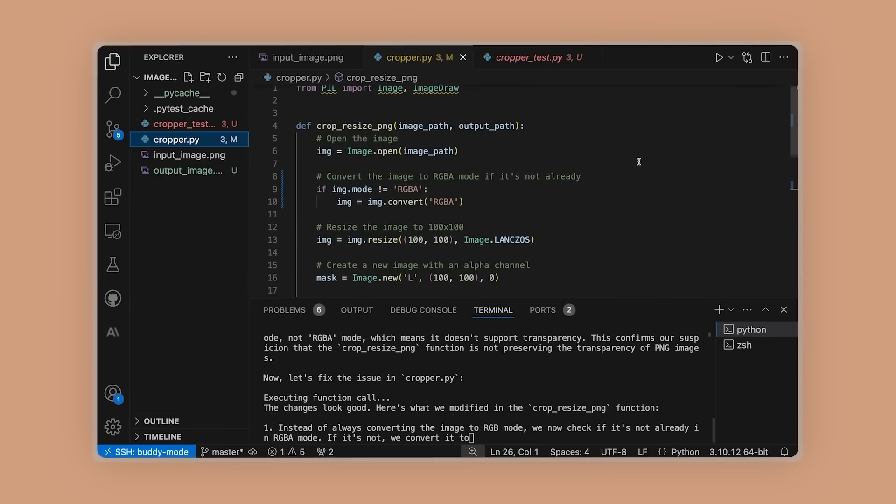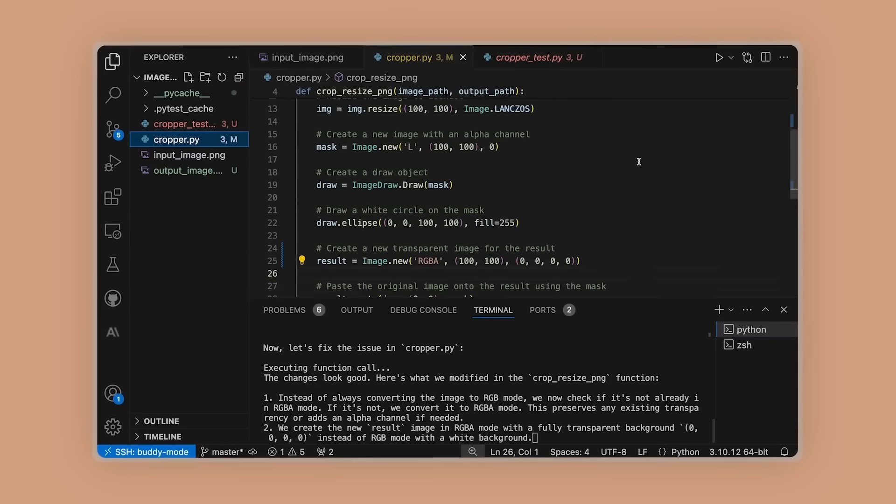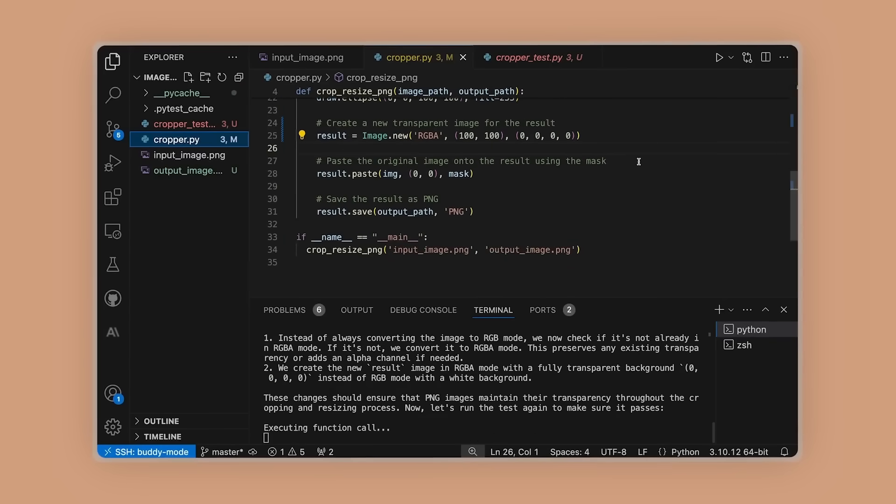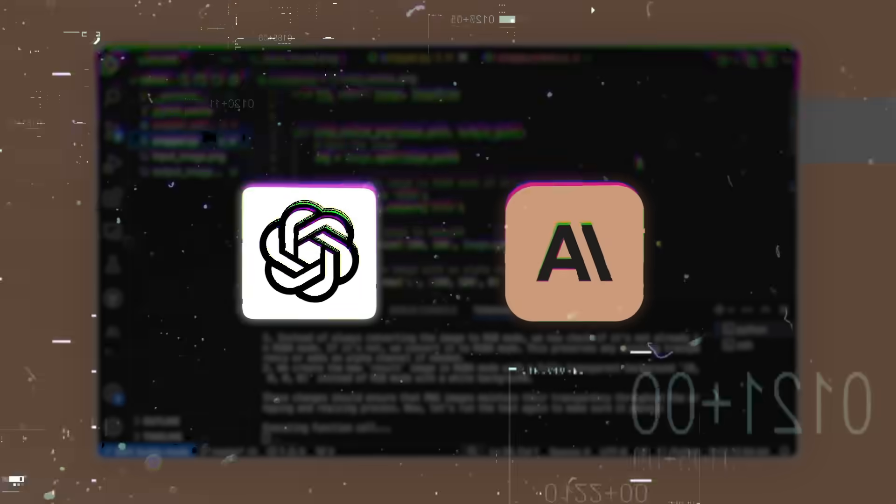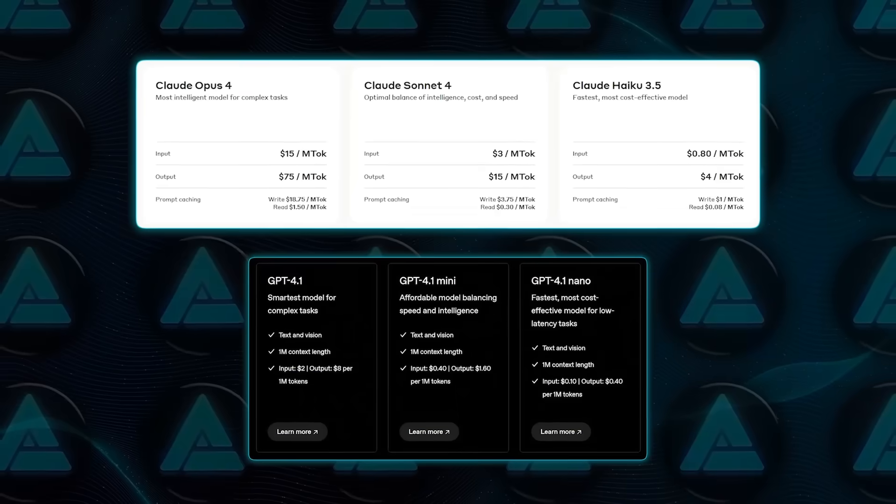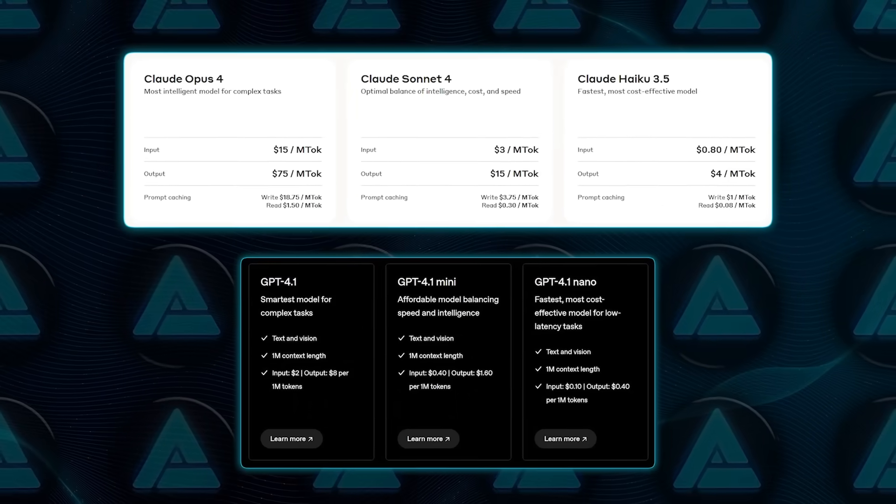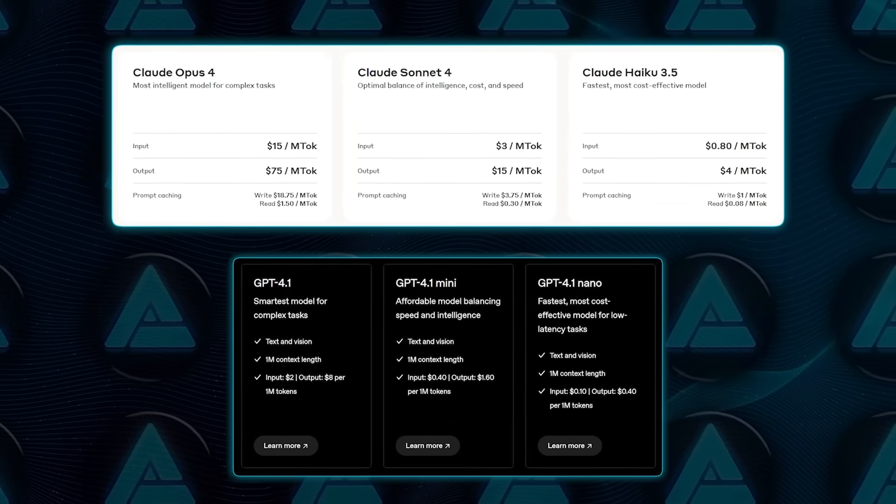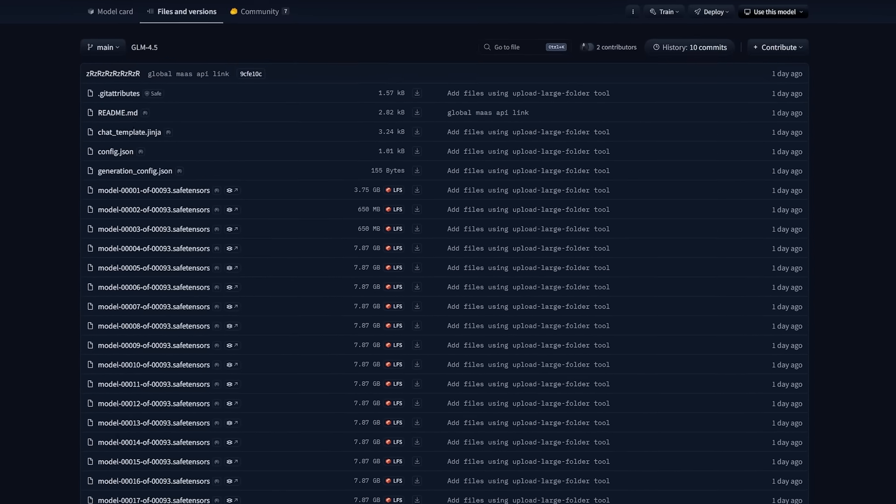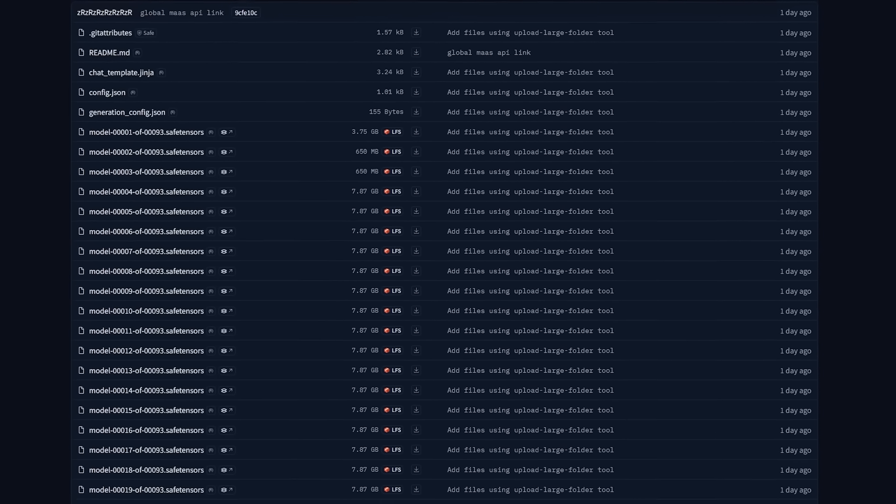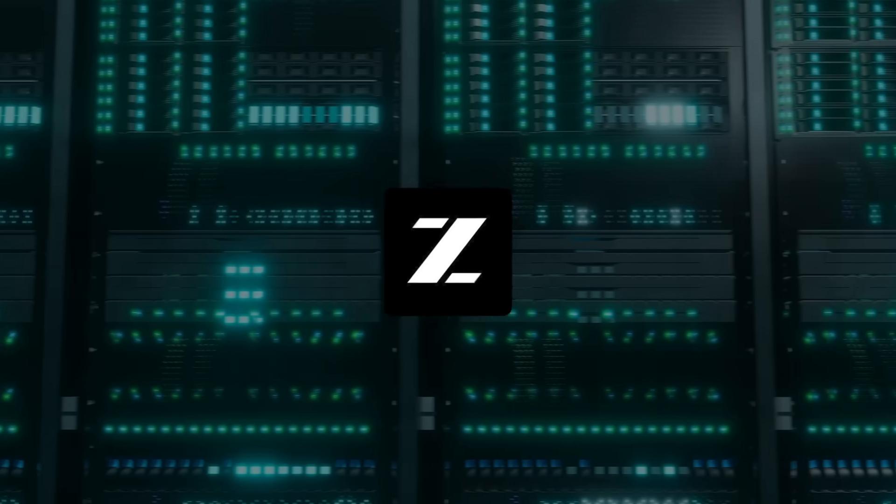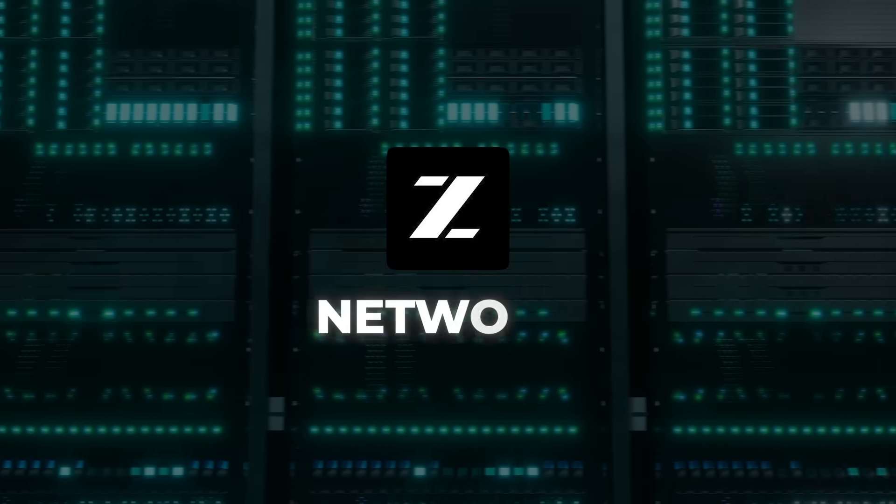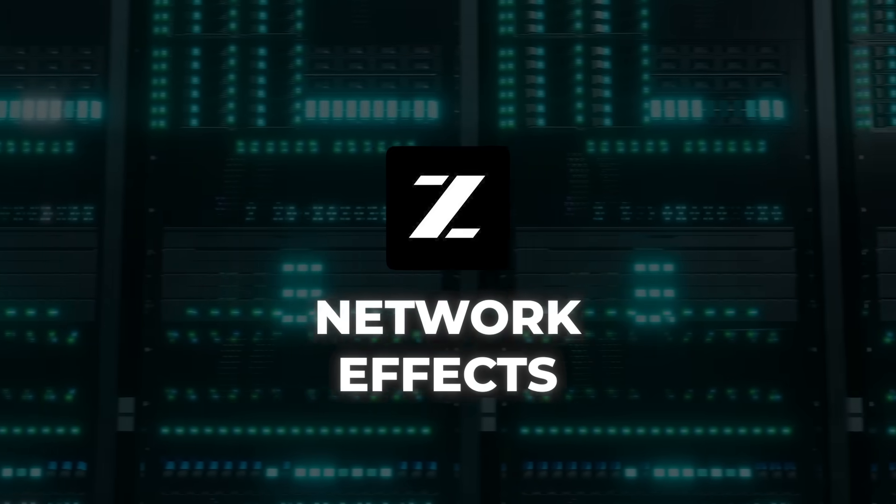And this open source push is a direct counter to United States models like GPT-4 and Claude-3, which are completely closed and expensive to use. By making GLM 4.5 free to download and cheap to run, Zipu's betting on network effects.